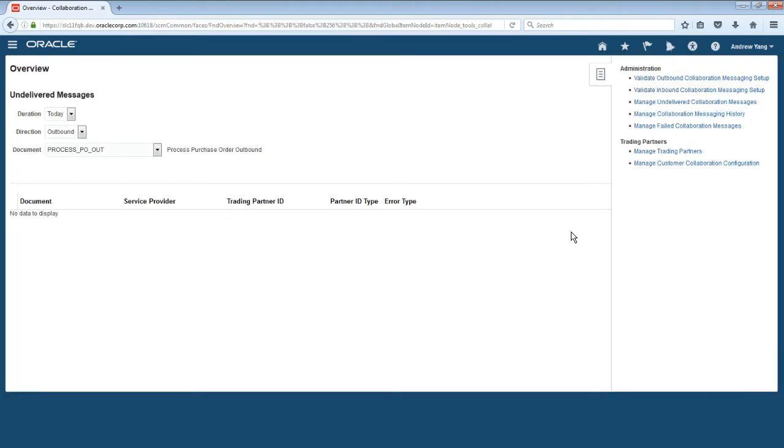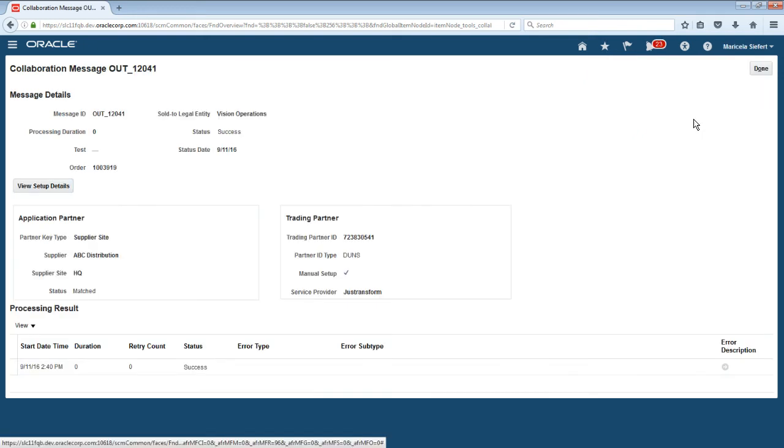Maricela selects the Collaboration Messaging History task to find the status of the purchase order she just entered. Here she can see that PO number 1003919 was processed as MessageID OUT12041 and that the status was Success.